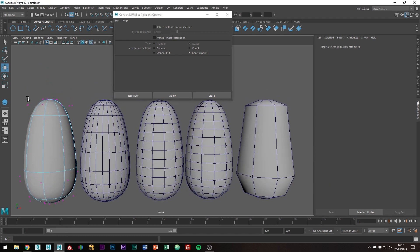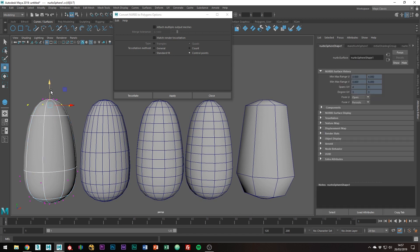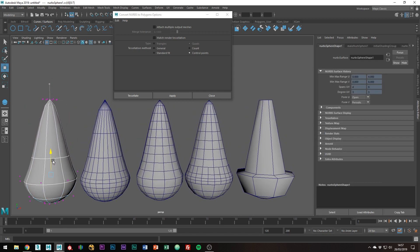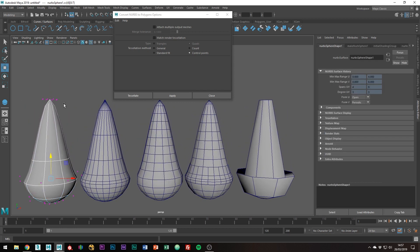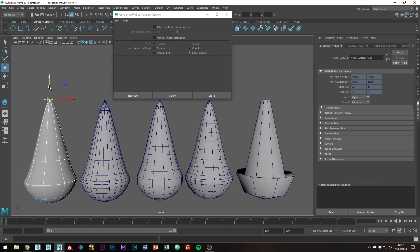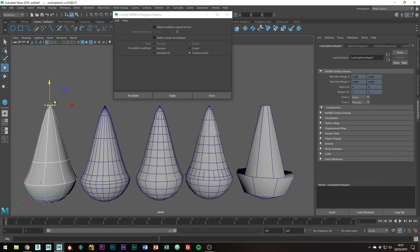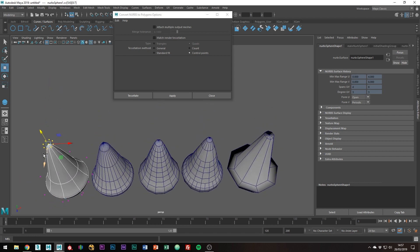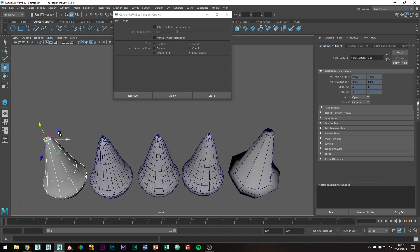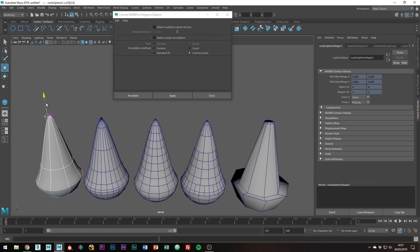Similar to count, standard fit is keeping things quite equal. But where standard fit differs is if we start squashing the NURB to make things tighter, notice how more polygons are being created where the shape requires it to be. Not the cleanest method, we'll probably need some clean up.